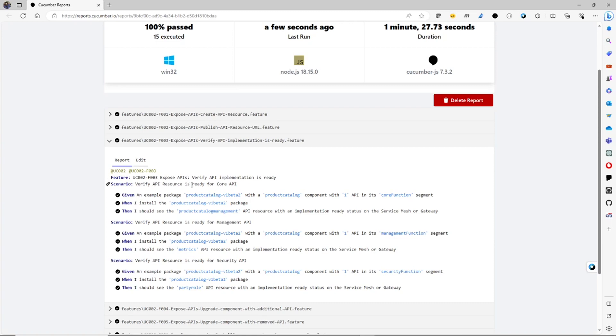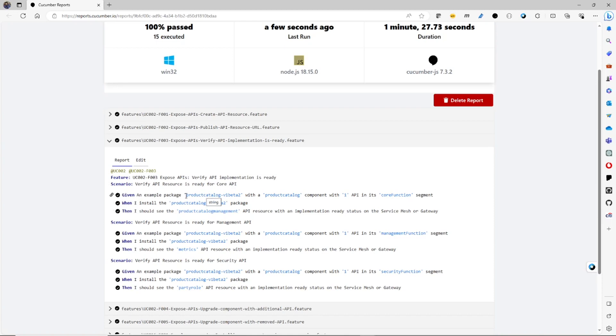verify an API resource is ready. It's got three scenarios. I'm going to verify it's ready for the core, for the management and security APIs. And each one has a given when and then. And it says given an example package. In the implementation of using Helmut, Helmut chart is our package manager. So given an example package. So this points to a Helmut chart. And the package has a product catalog component. And that has one API in its core function.